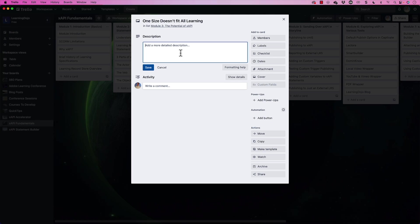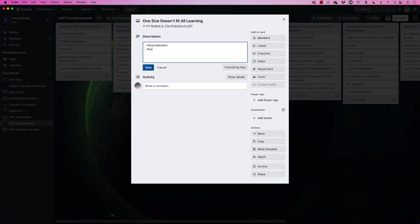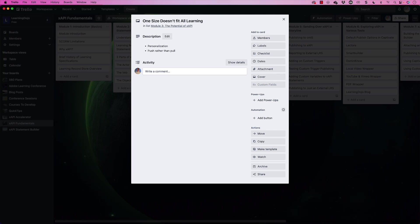But I use the description to detail out different things that I want to cover inside of this section. So I can just simply add some bullet points. So one size doesn't fit all. We're going to talk about personalization inside of this video. So I'll type in personalization, then we'll talk about how in this day, we're pushing content rather than pulling content. We'll cover push rather than pull. So that's what I start to do is I start to outline, I start to think through it. What do I want to cover in this video? Each card is going to become a video inside of this course.